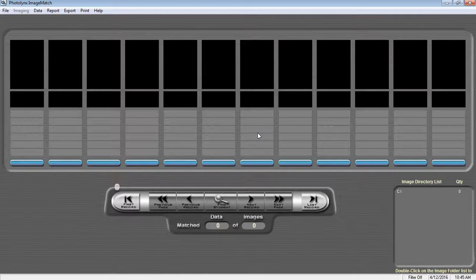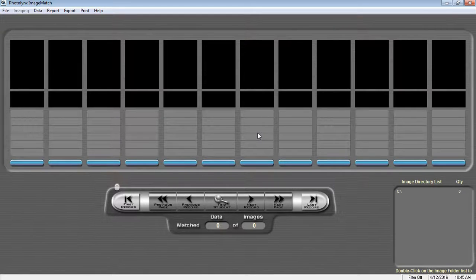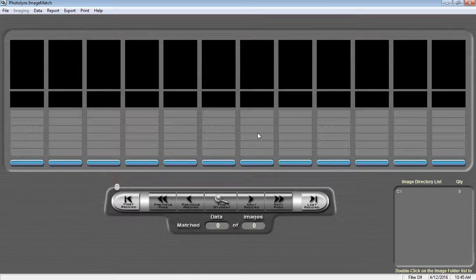You have the ability to match images and data inside of ImageMatch using the data entry screen. Once you have set up your data and camera cards, save your blank job. You're then going to want to start sequencing records. To do this, we're going to first select our image directories.